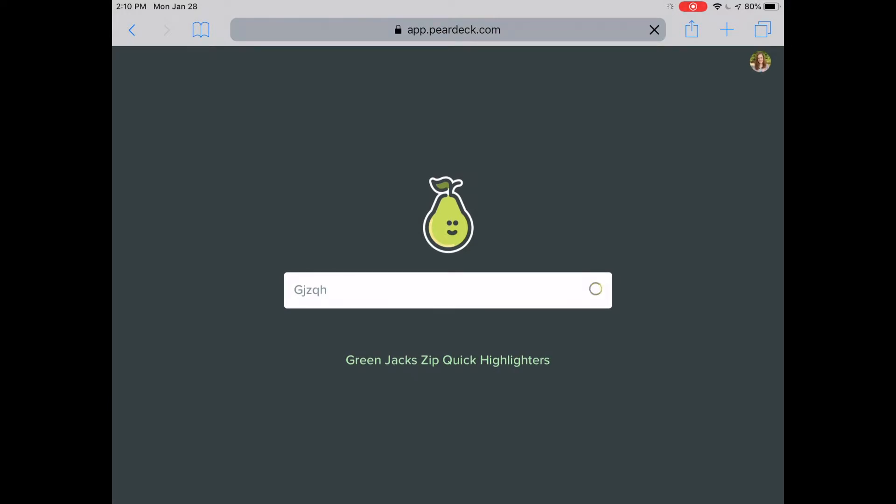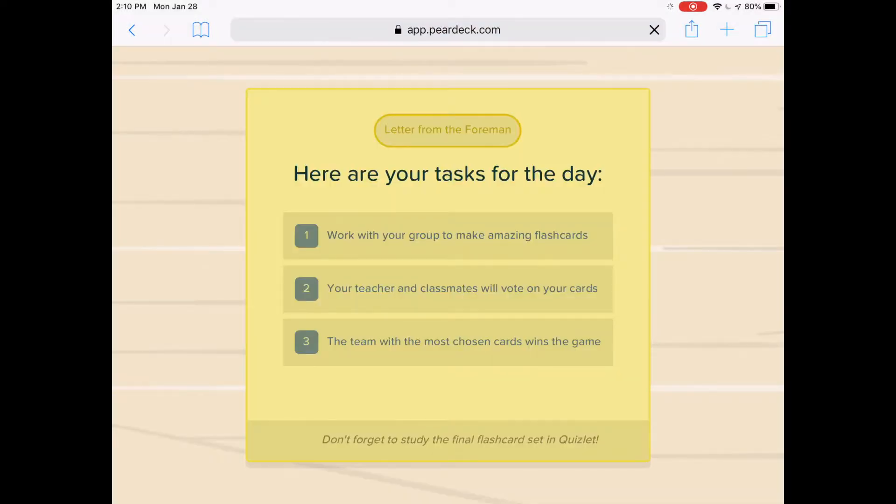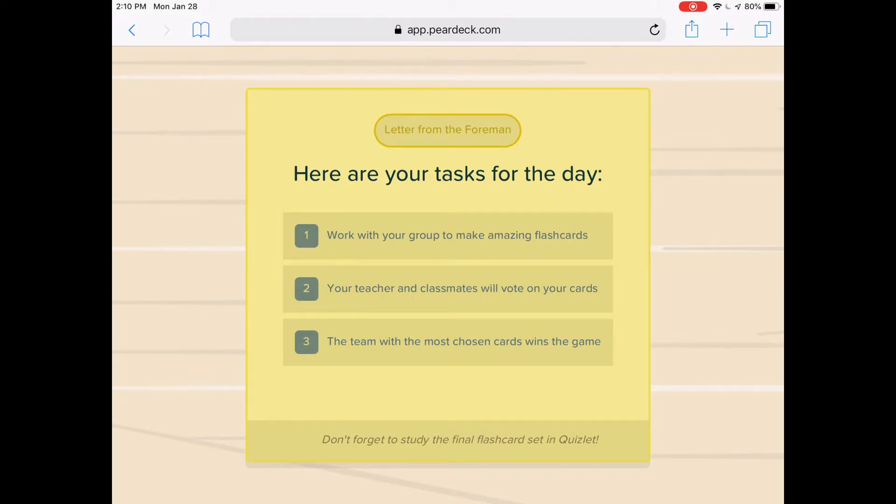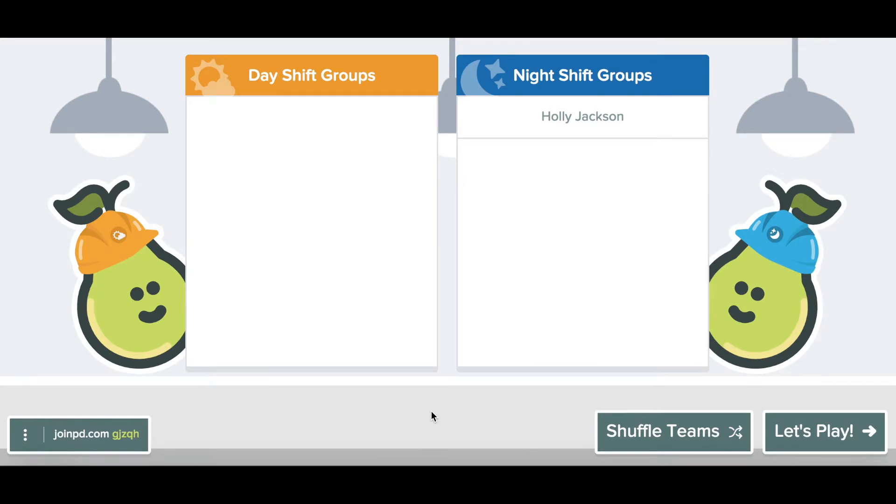You can see that there is a screen there until I tap Clock In. So I'm going to go back to my screen and tap Clock In. Since I'm the only student in my class, there's only one person listed.